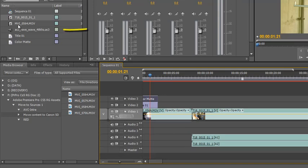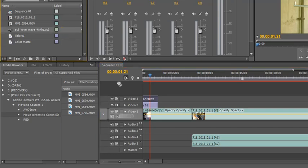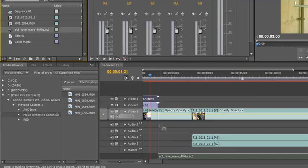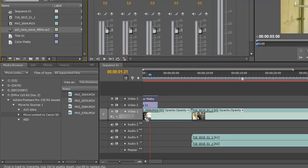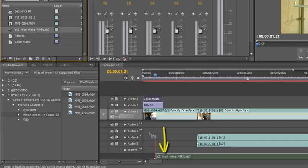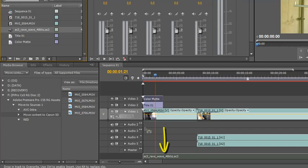Now I also have in my project panel this audio track which is actually 5.1 surround sound. If I click it and drag it and pull it down to audio, I can't drop it anywhere else but can you see once again, right at the bottom it's creating a new track for me.